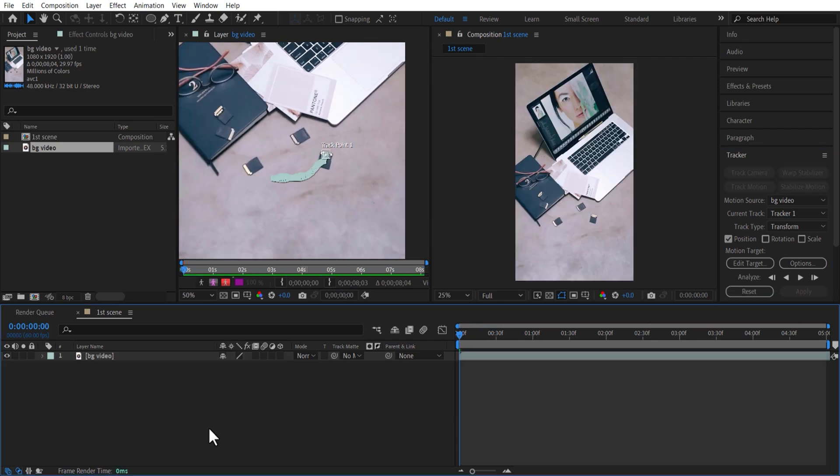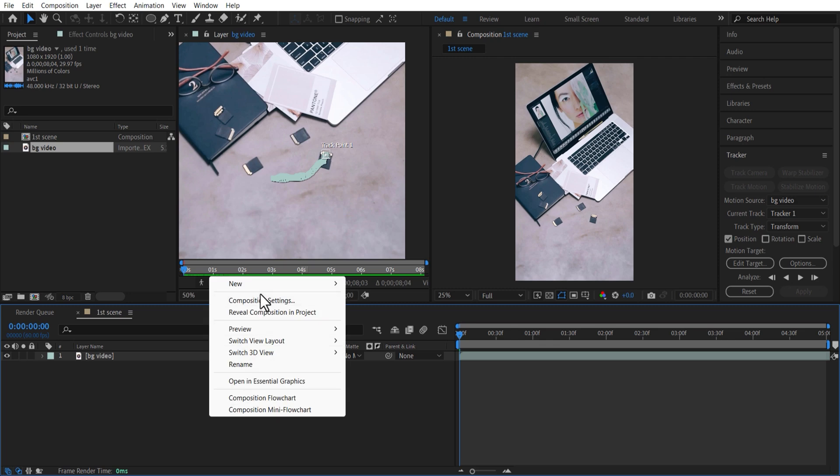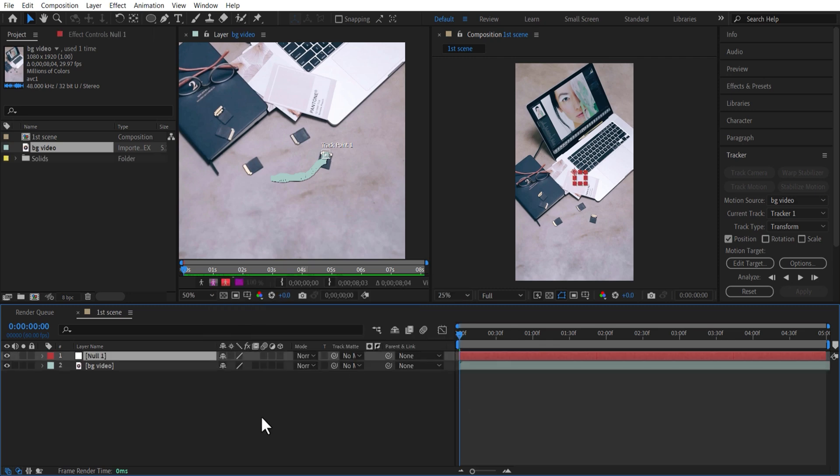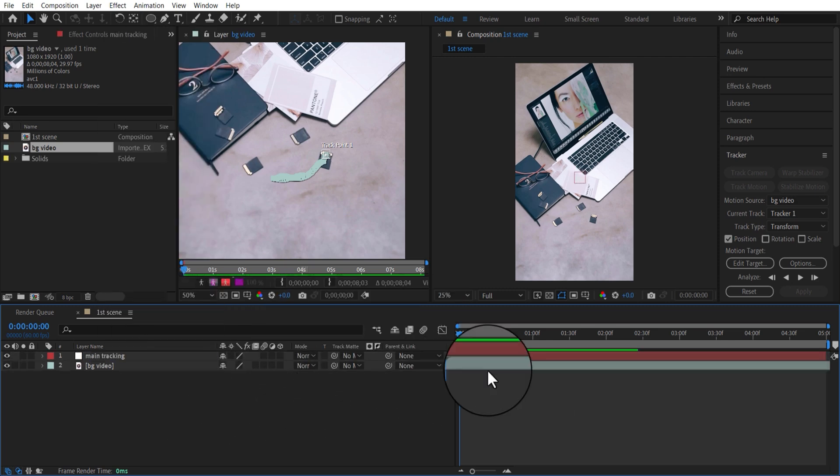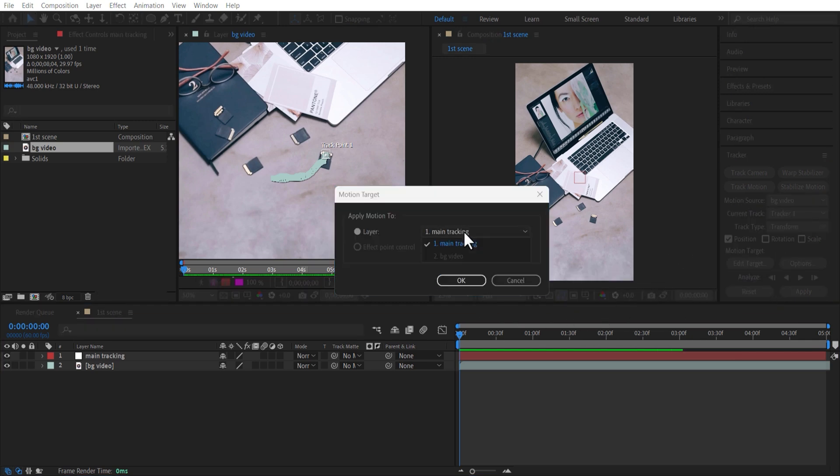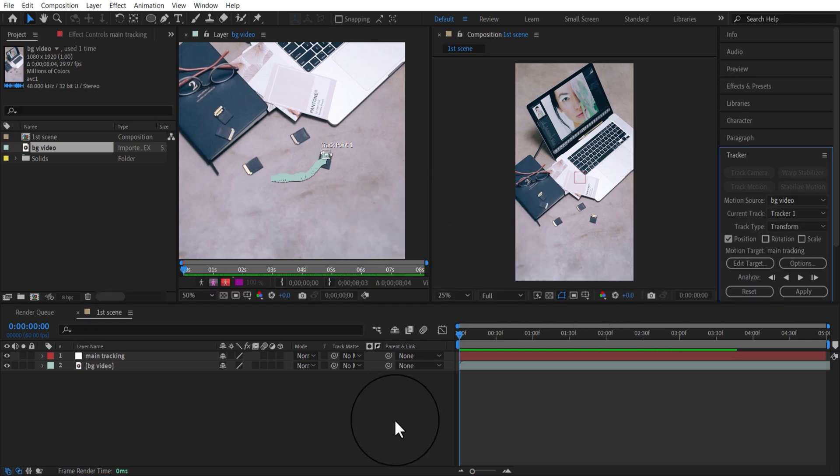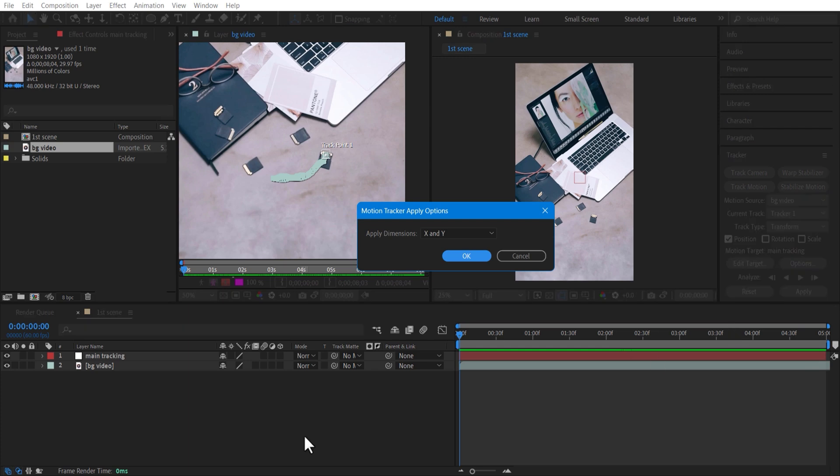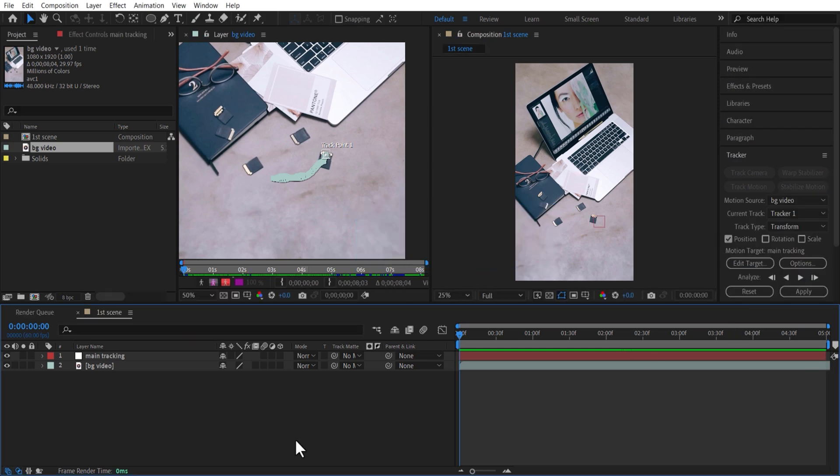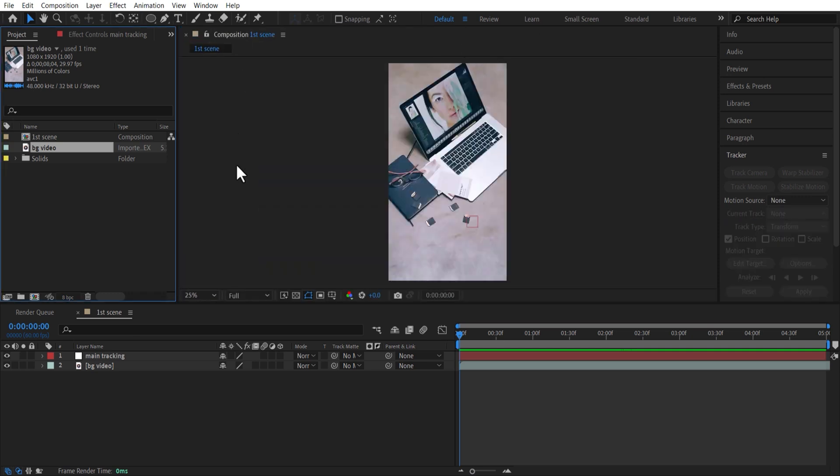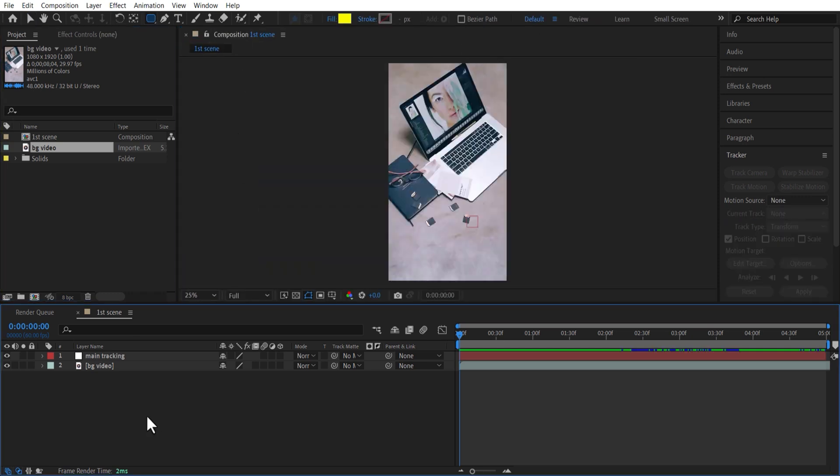Add a new Null Object. Right-click New Null Object. Select this Edit Target. Select the Null Layer. Press OK. Let me close this panel. Create a new comp, width 1080, height 1920.